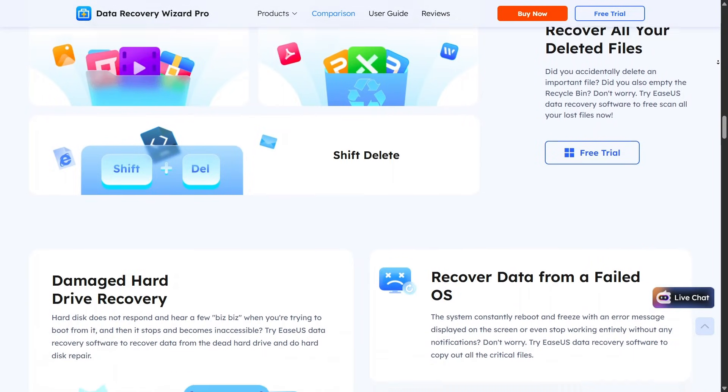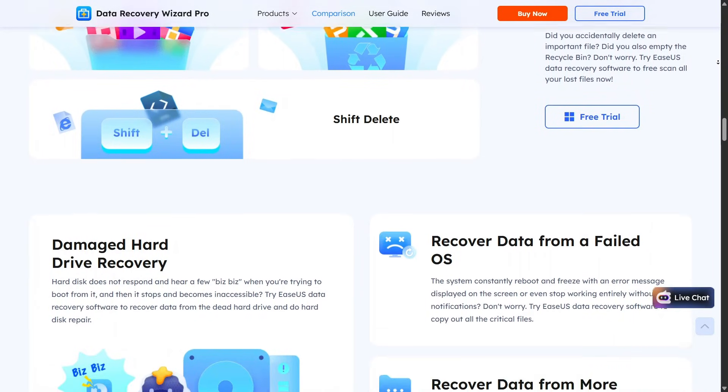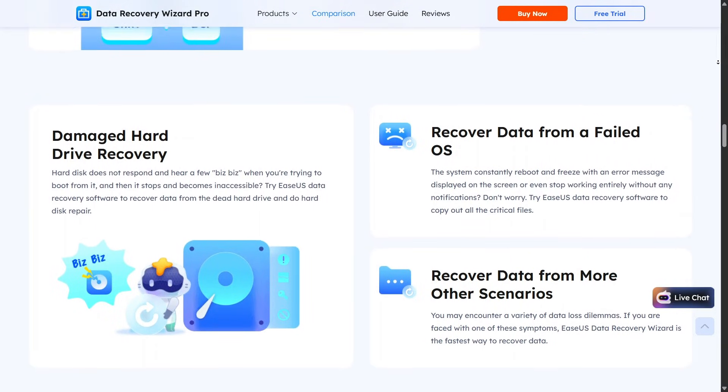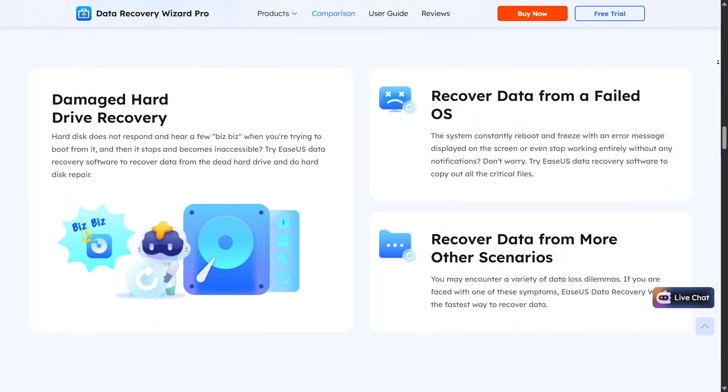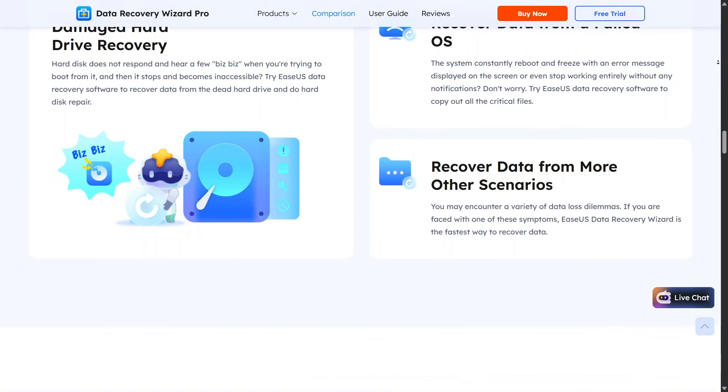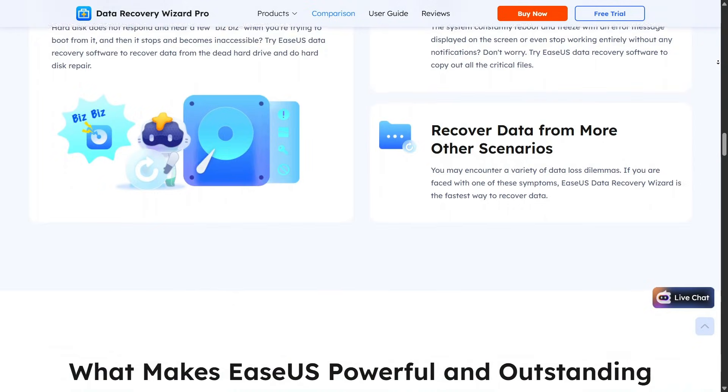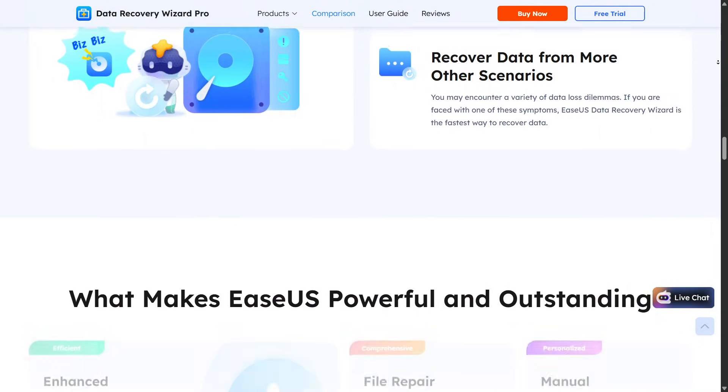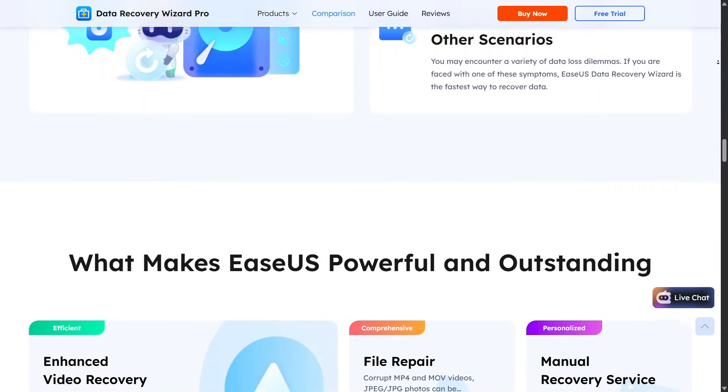For PC Data Recovery, EaseUS works reliably on Windows systems. It supports internal drives, external hard drives, USB flash drives, memory cards, and SSDs.